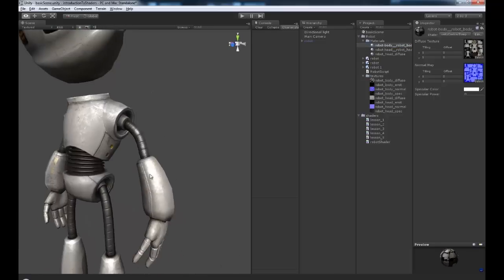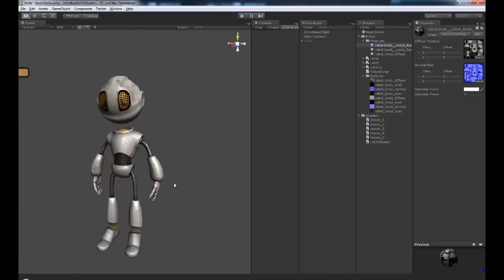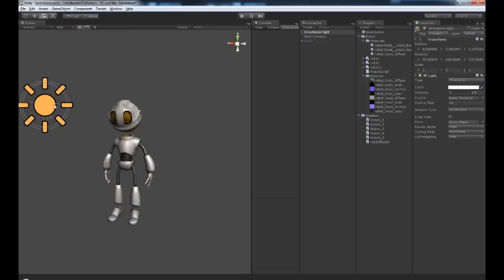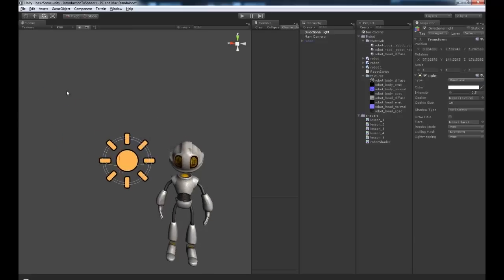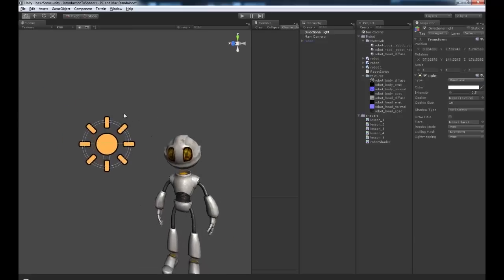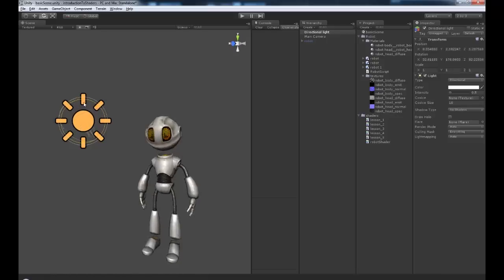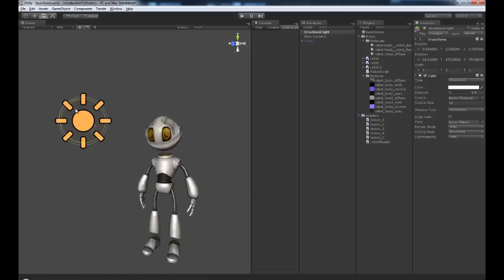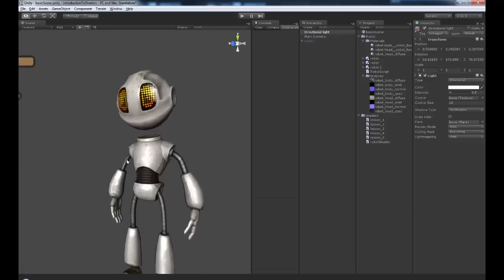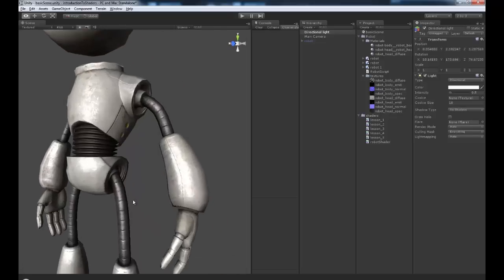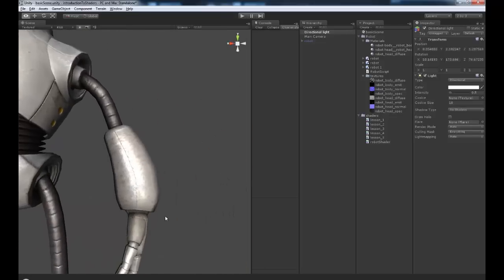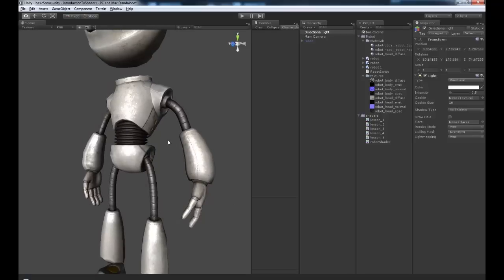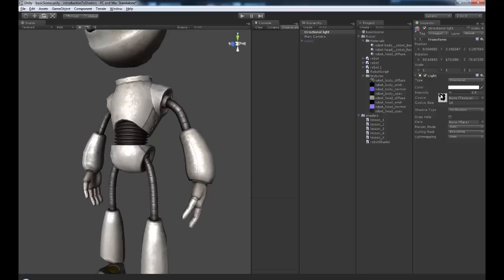And as you can see, we're now getting some nice specular highlights. And we can move that around. And that will react to the light very nicely. So we can see all of that little bit of surface detail in there. And that is looking awesome.